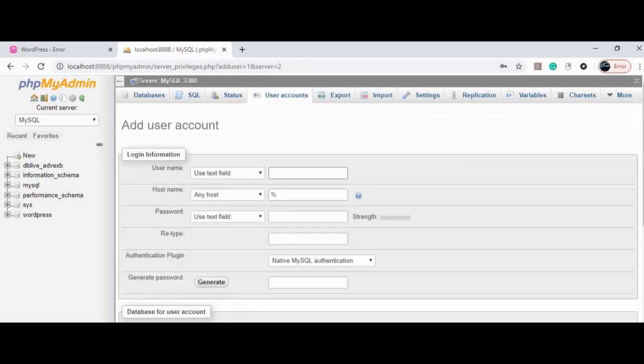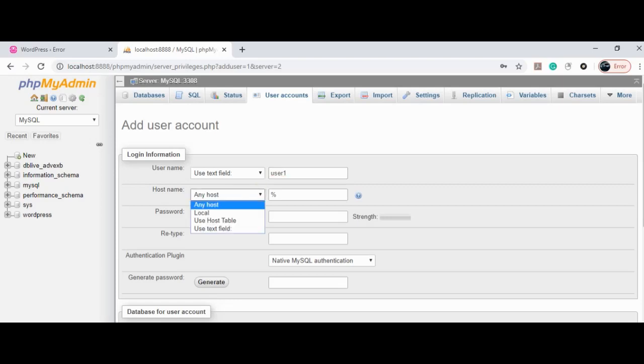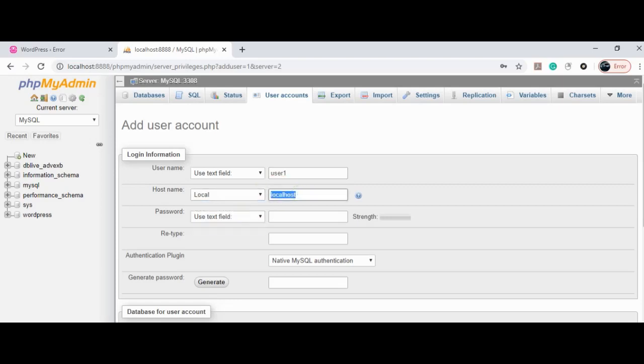Let's just call the user as user1. For hostname, you need to select local since we are on PC and type the lookup IP for localhost: 127.0.0.1.